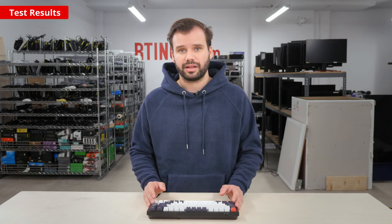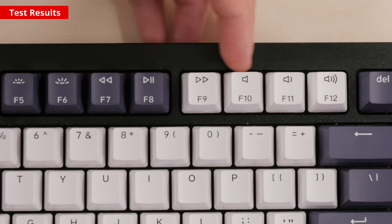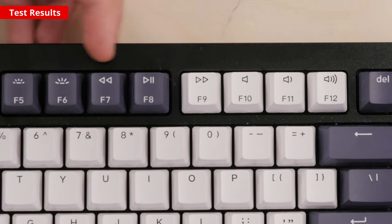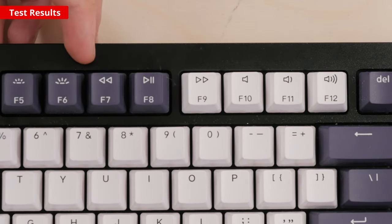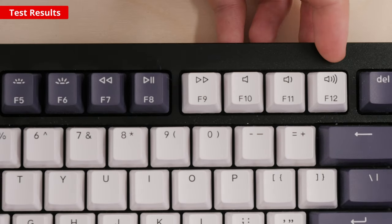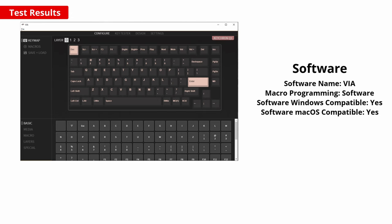Now, onto the test results and first we'll take a look at the functionality of this keyboard. It features media keys that are accessible through hotkeys. Luckily, all of the keys are macro-programmable so you can further customize this board to your liking. This is done through third-party software, either QMK or VIA.